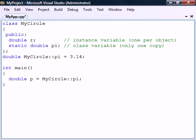To access a static member from outside of the class, the name of the class is used followed by the scope resolution operator and the static member. This means that we don't have to create an instance of the class in order to access static members.